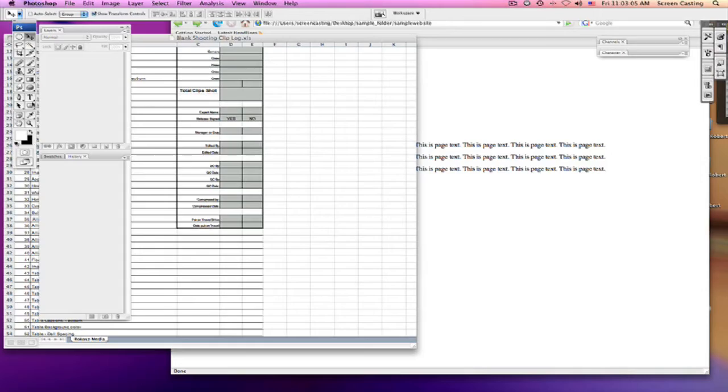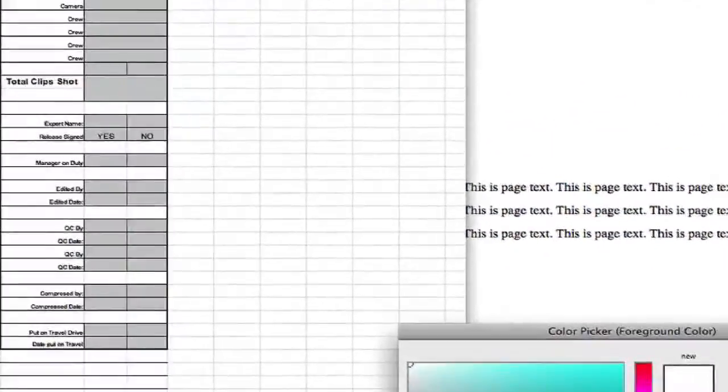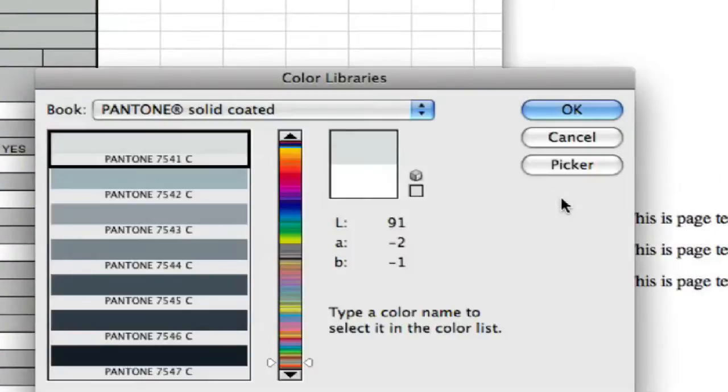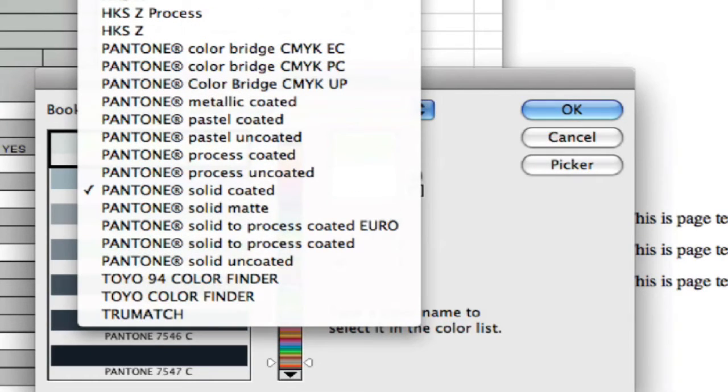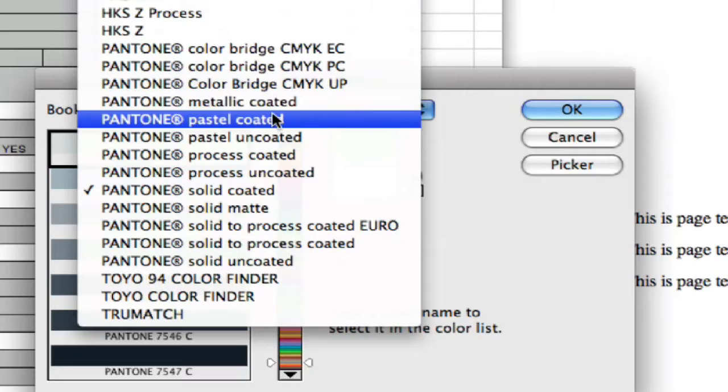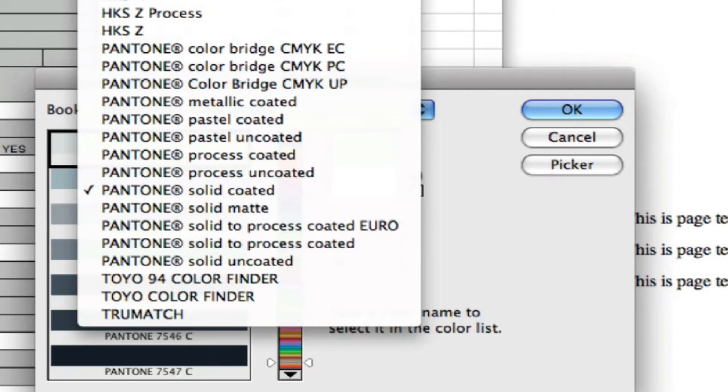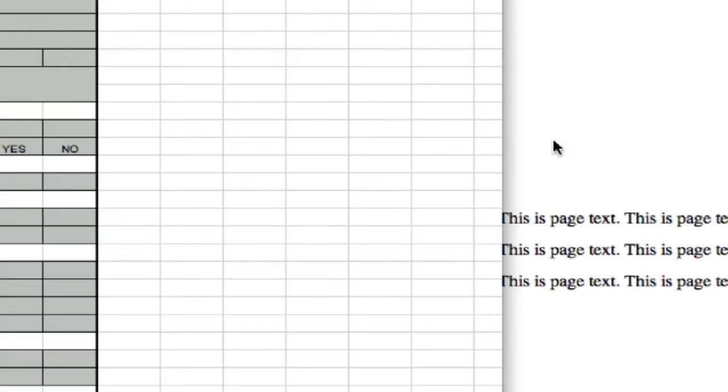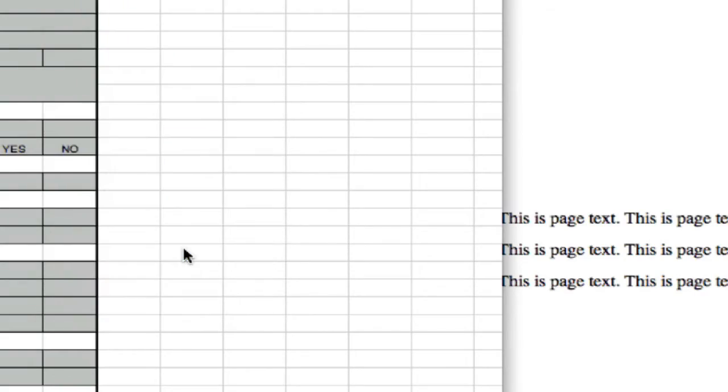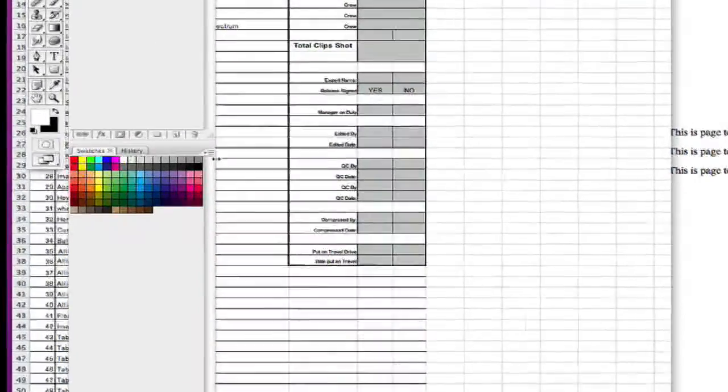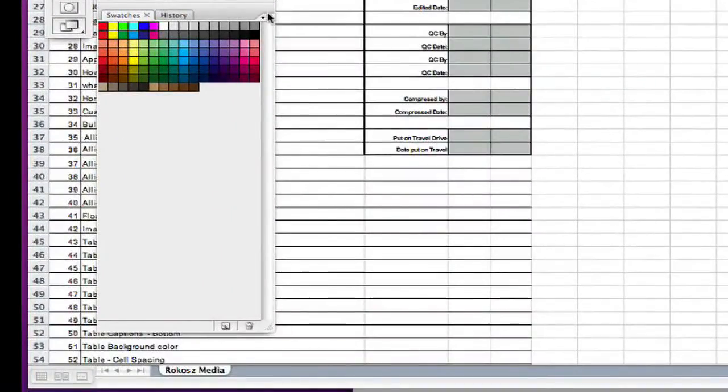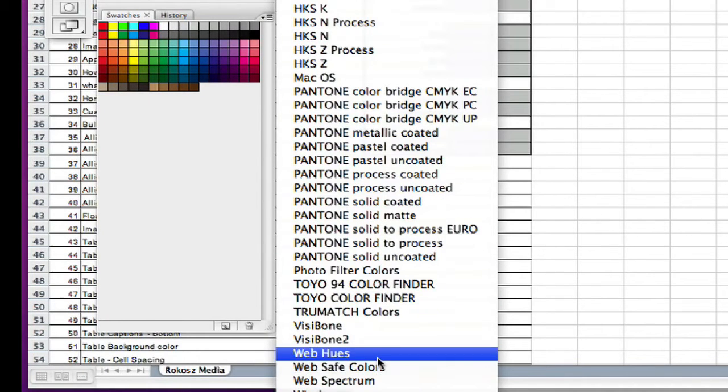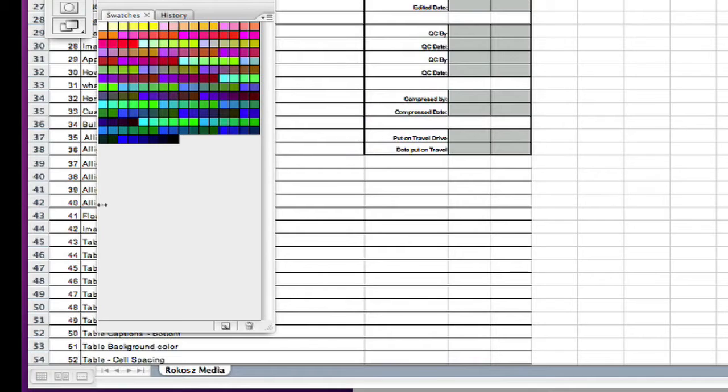If I go into my color palette and I go into my color libraries, I can pick a web color. Maybe not here. Let's go over to my swatches. Here we go, web-safe colors. If we look down here, these are all the web-safe colors.